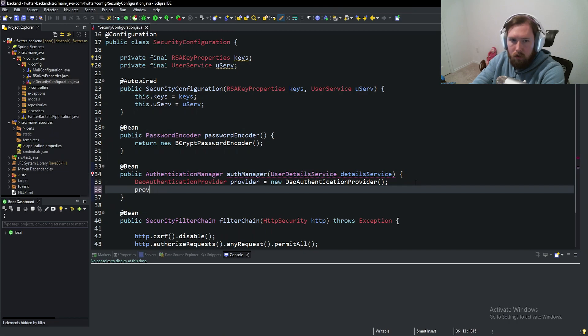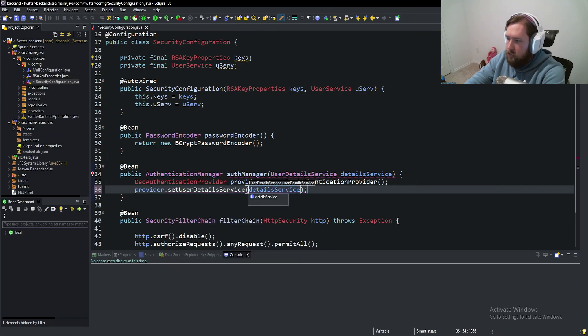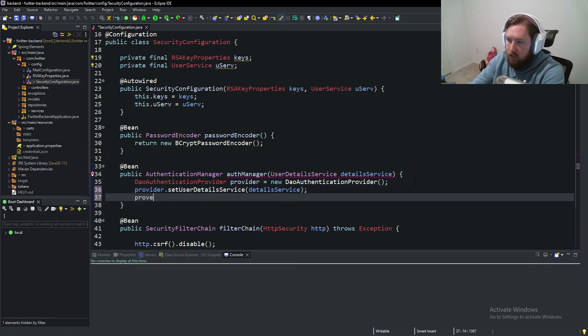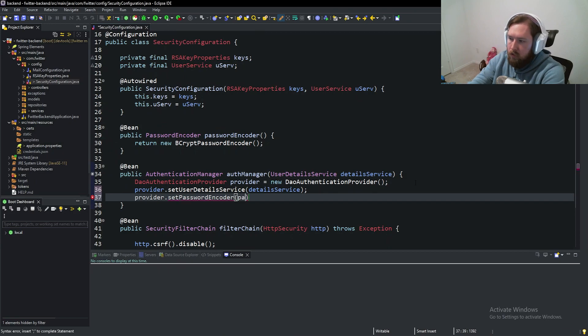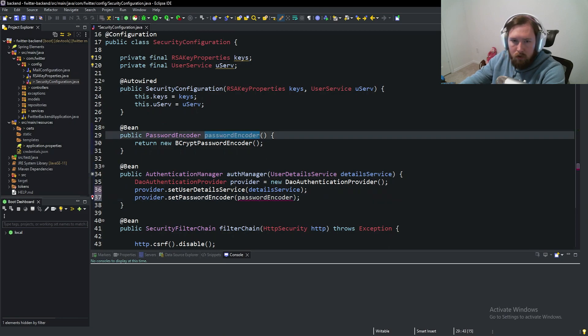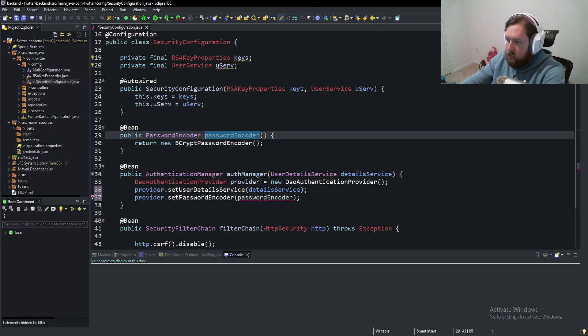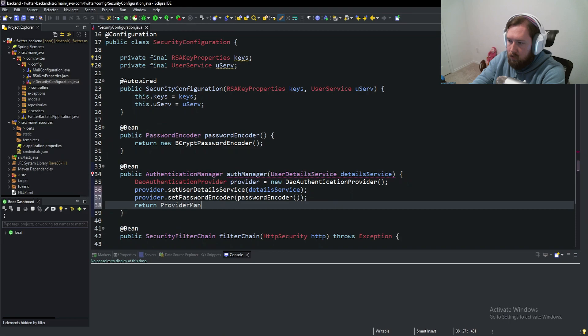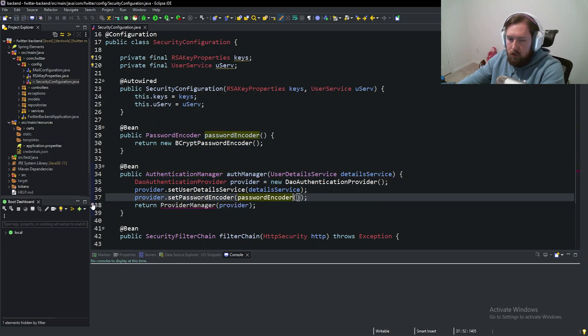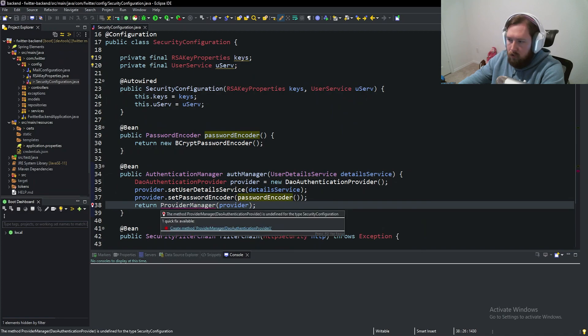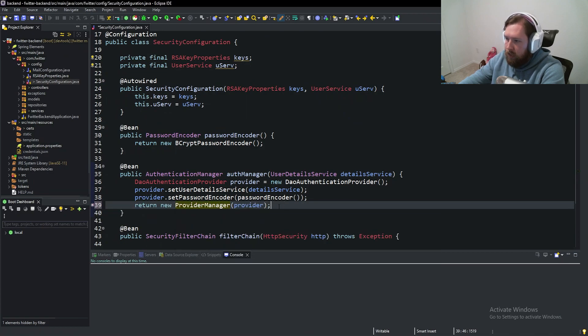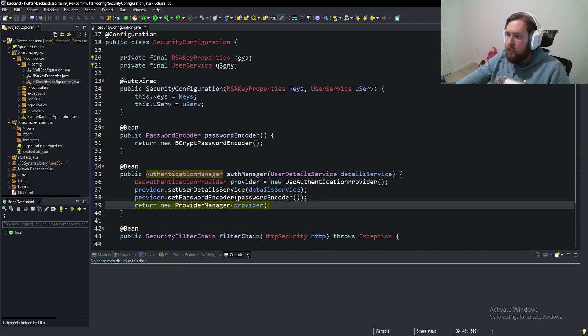DAO authentication provider is equal to new DAO authentication provider. We're going to say provider dot set user details equal to the detail service. We're going to say password encoder. And this is going to be password encoder. Then finally return the provider manager with this provider. So this is how you get around the issue of not having all of those other classes and stuff we have access to previously.